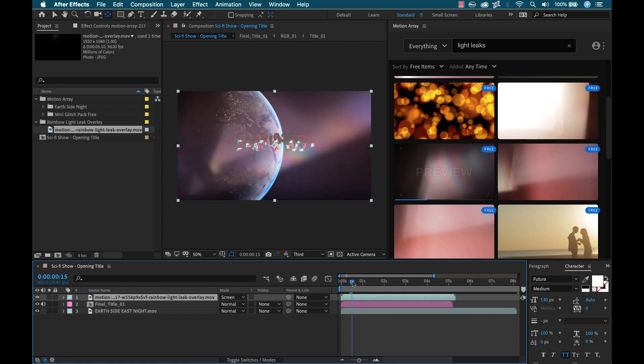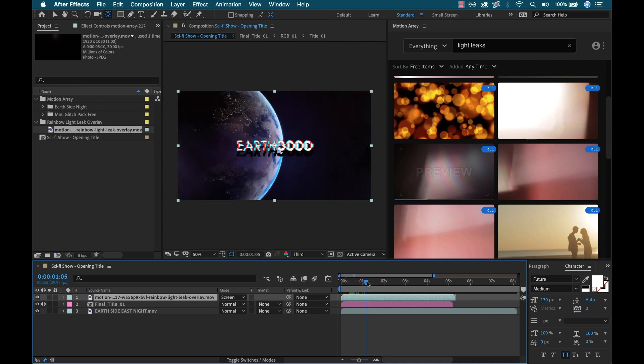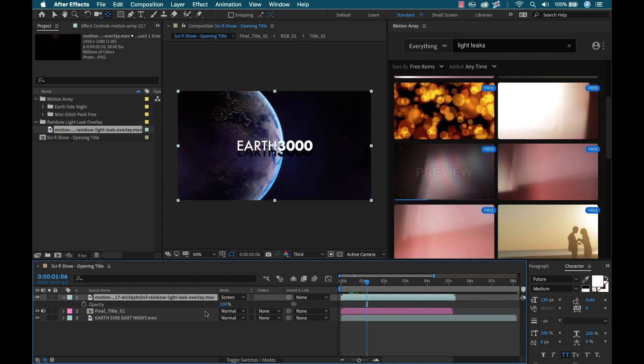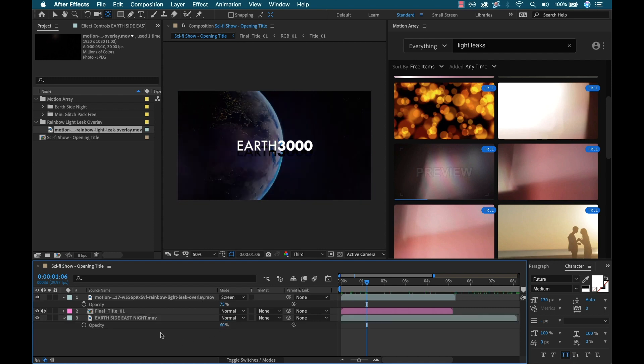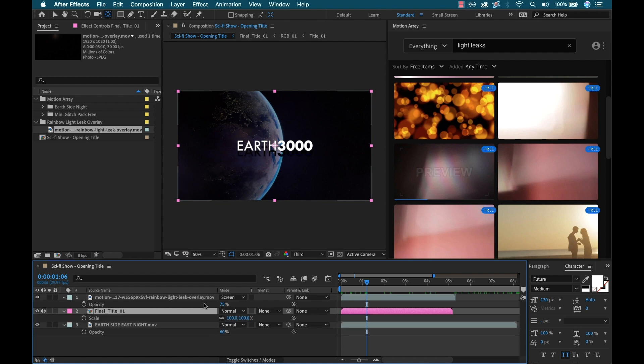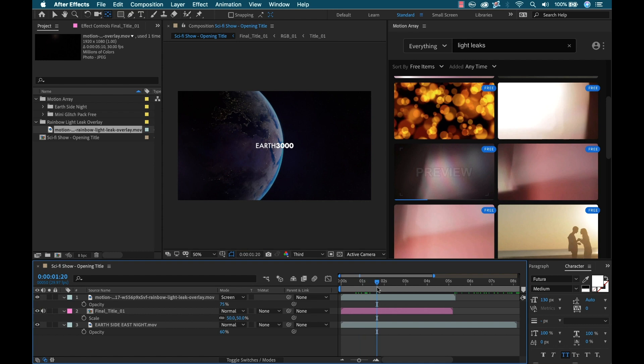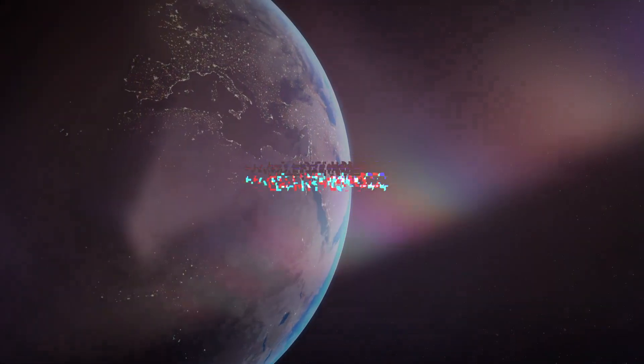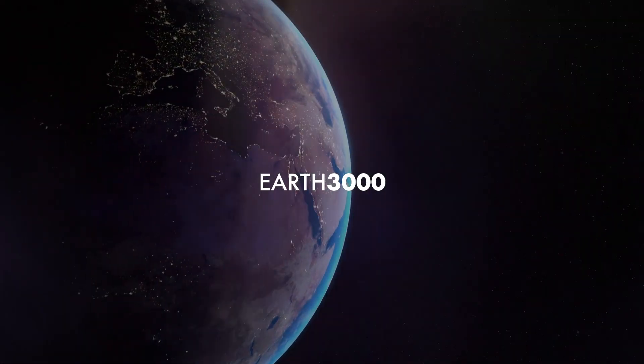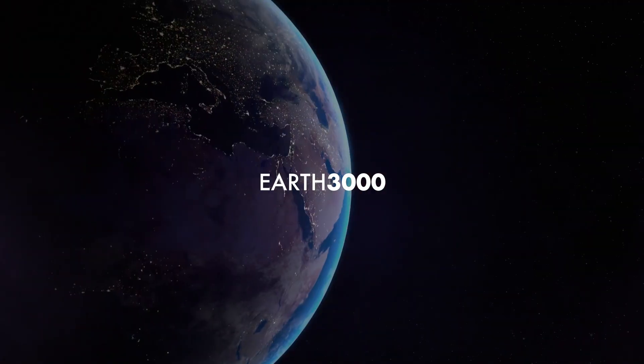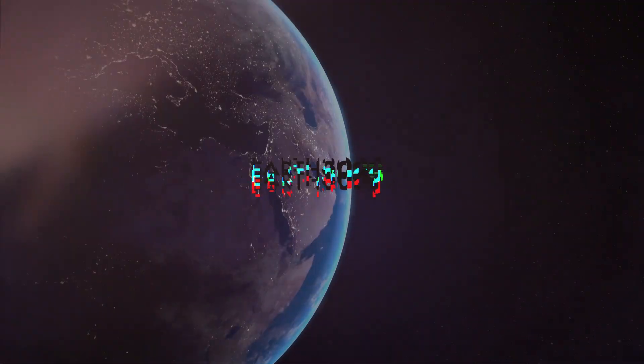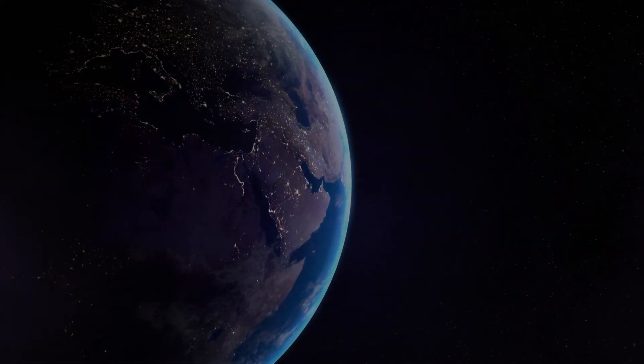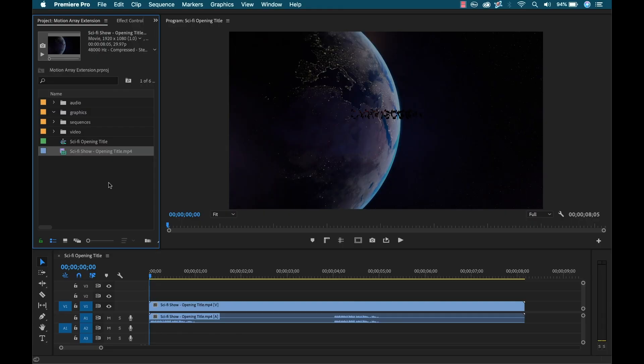Okay, now we have our composite here. And I'm going to make some final touches. I'm just going to adjust the opacity of my light leak, bring that down a bit. I'm going to adjust the opacity of the earth. Let's bring that down as well. And then I'm going to scale my main title down quite a bit. Okay, now let's take a look at our final. Okay, that's looking good.